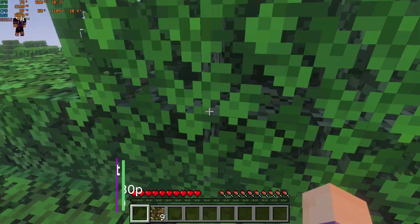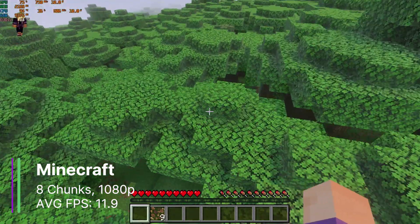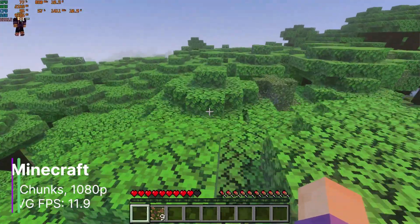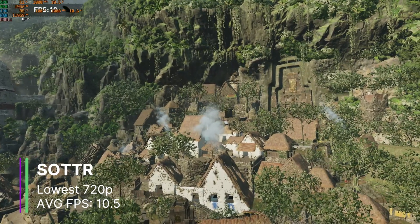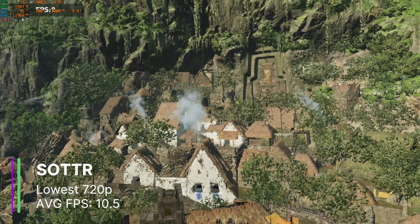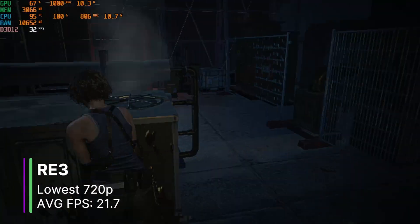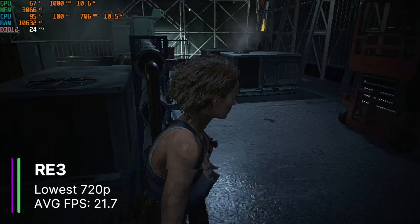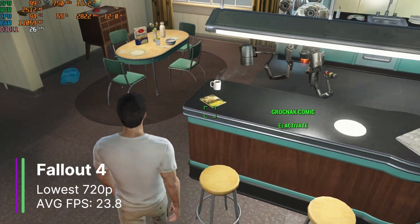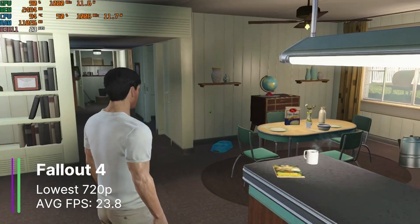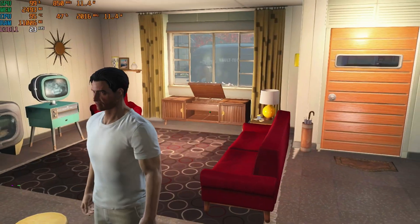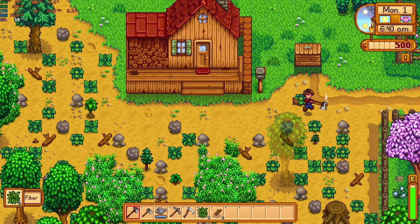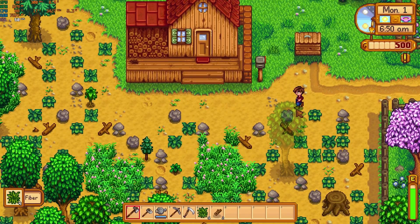Other games can now also be played, like Minecraft at 1080p 8 chunks with 11.9 FPS. That's honestly pretty bad, but it's definitely an improvement if we play the game with 8 watts. Shadow of the Tomb Raider at the lowest setting 720p achieved 10.5 FPS on average, which is not playable, but it's to be expected. Resident Evil 3 did surprisingly well with 21.7 FPS at lowest setting 720p. Fallout 3 wouldn't start, yet Fallout 4 did, and also performed quite well, all things considered. It was at the lowest setting 720p and achieved 23.8 FPS on average. Really easy to run games like Half-Life and Stardew Valley were great, and stayed at the FPS cap, which is like 60 or 100 FPS.